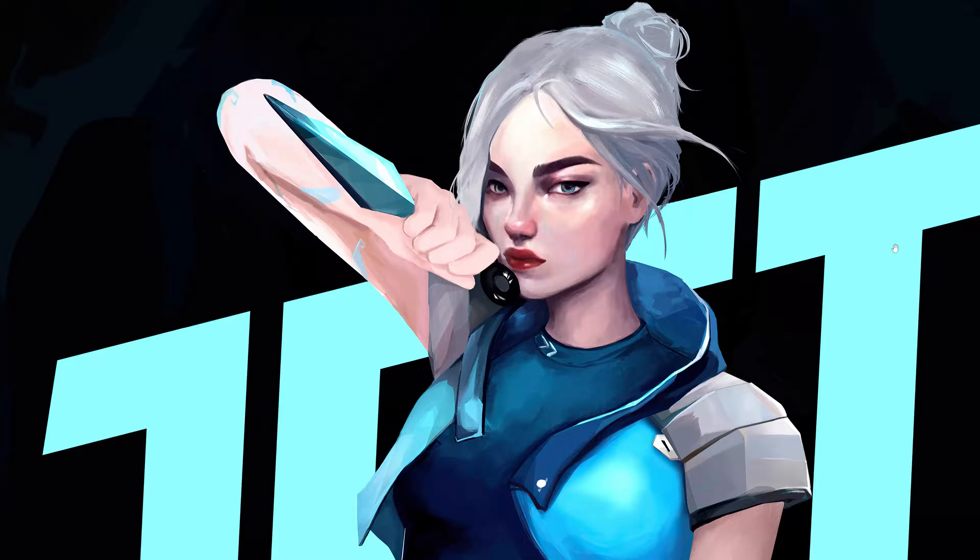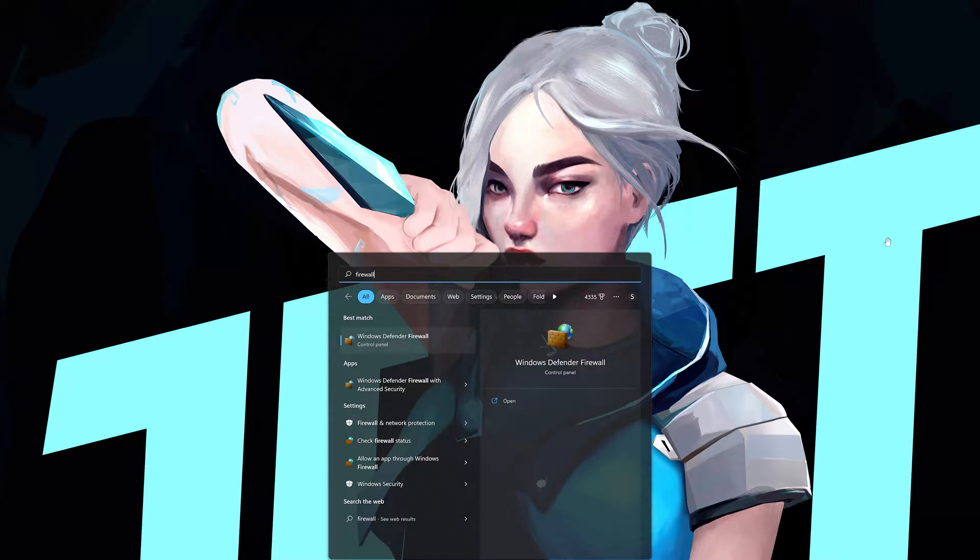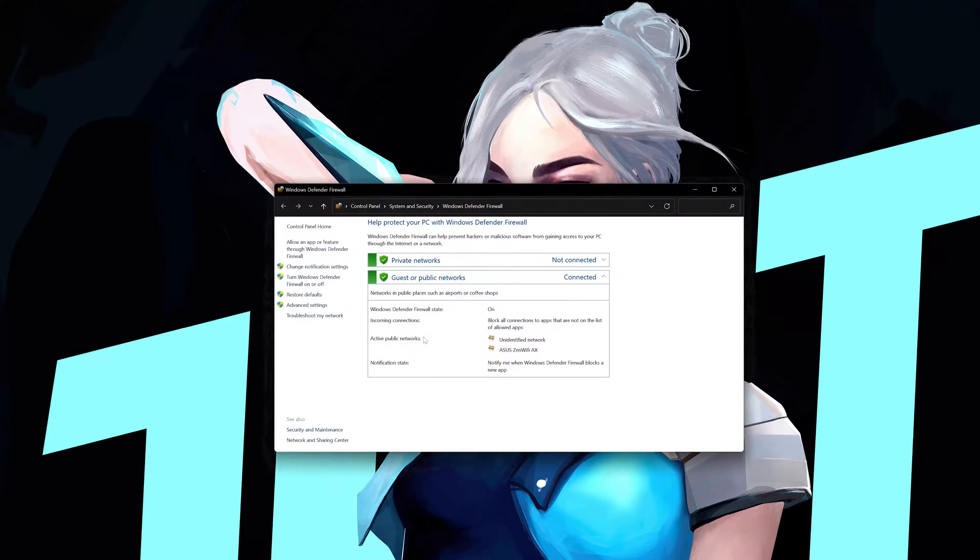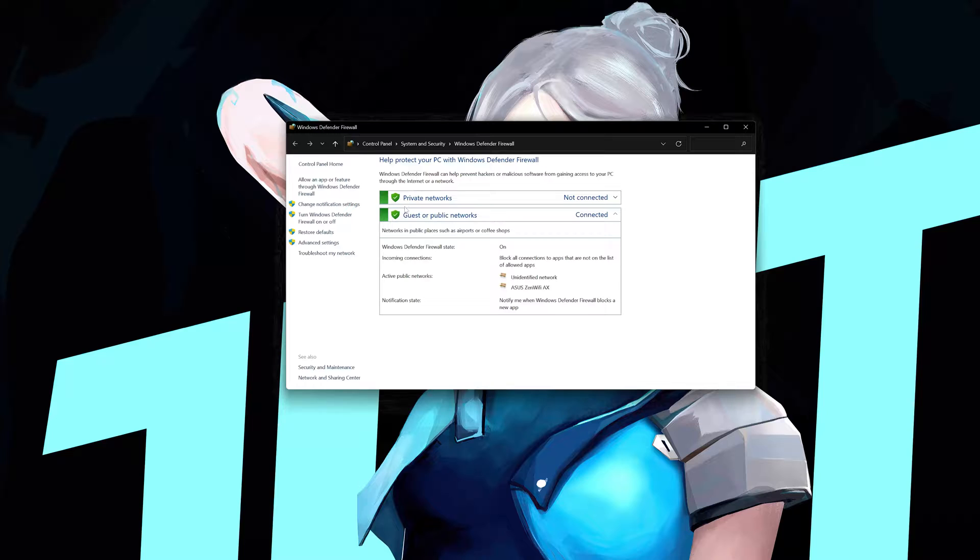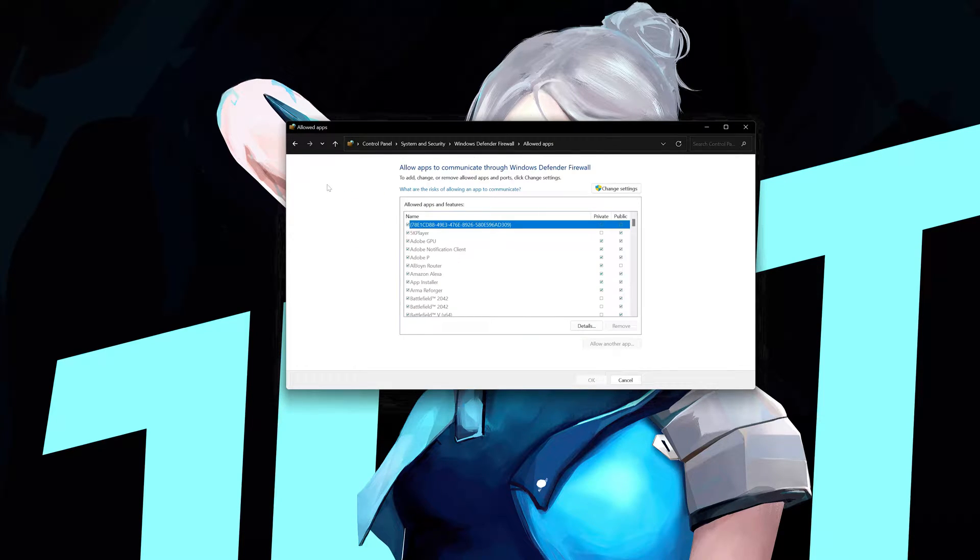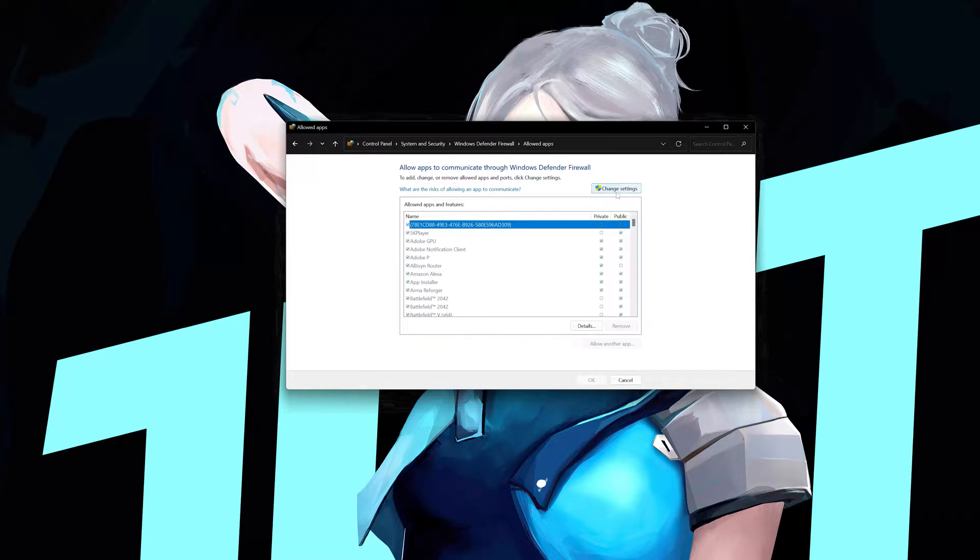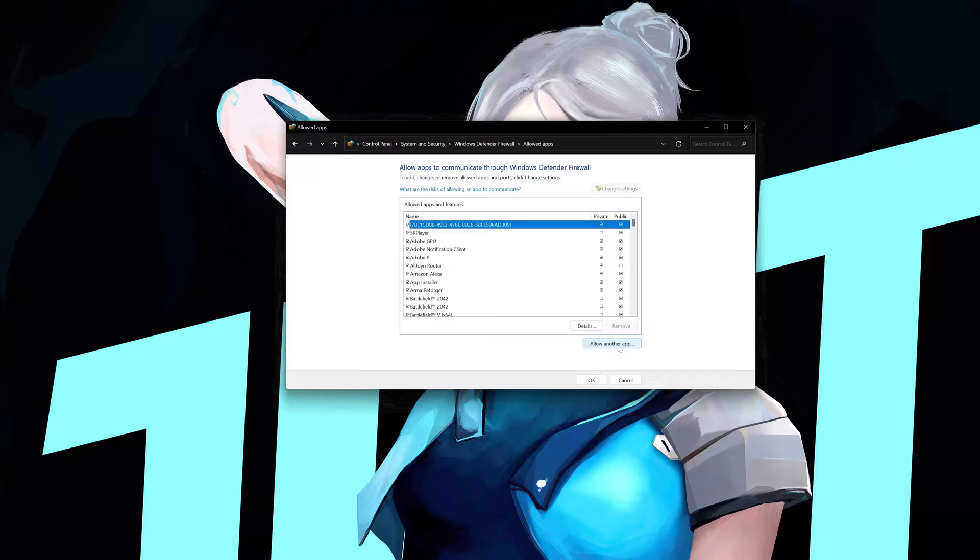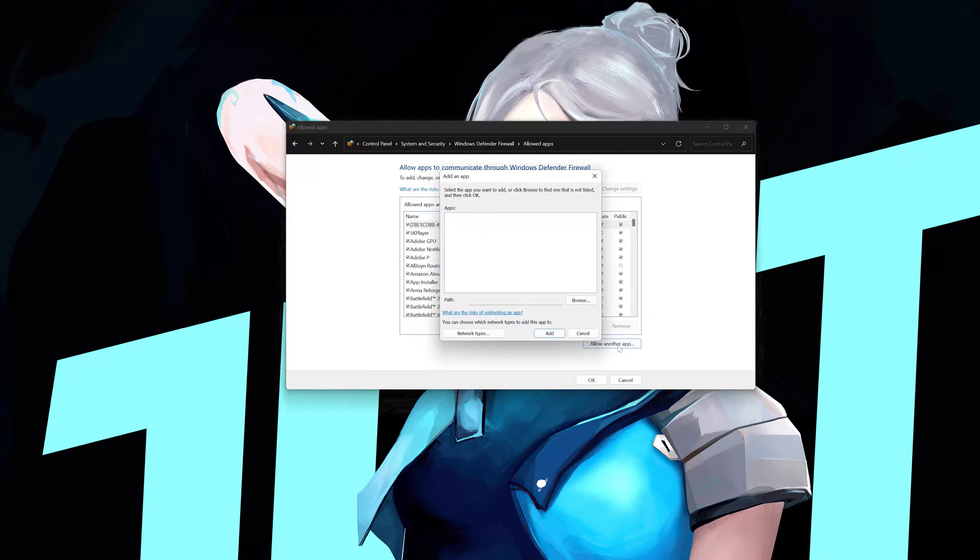First open your start menu and type firewall. Open your firewall. Click on allow an app or feature through Windows Defender Firewall. Press change settings. Now press allow another app. Press the browse button.